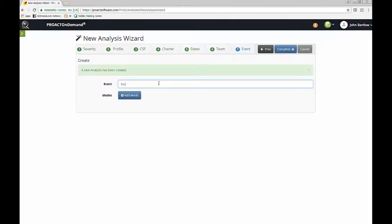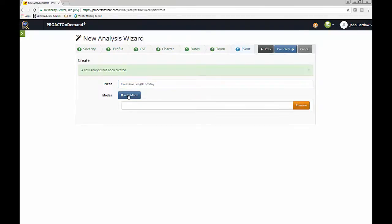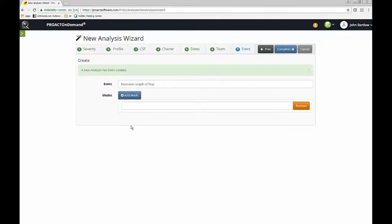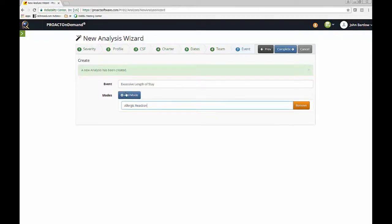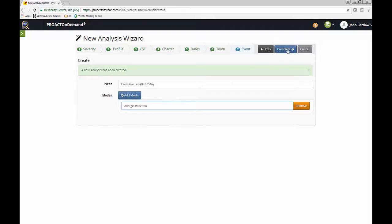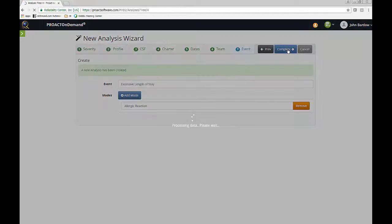And in this particular case, I'll say it is an excessive length of stay. And now I want to add my failure mode, which is the facts that cause this excessive length of stay, the observed facts that cause this excessive length of stay. In this particular case, it was an allergic reaction. It does give you the opportunity to add multiple failure modes, if I like, or I can just click complete if I just have one. In this case, I just have one. It was an allergic reaction to cause the excessive length of stay.